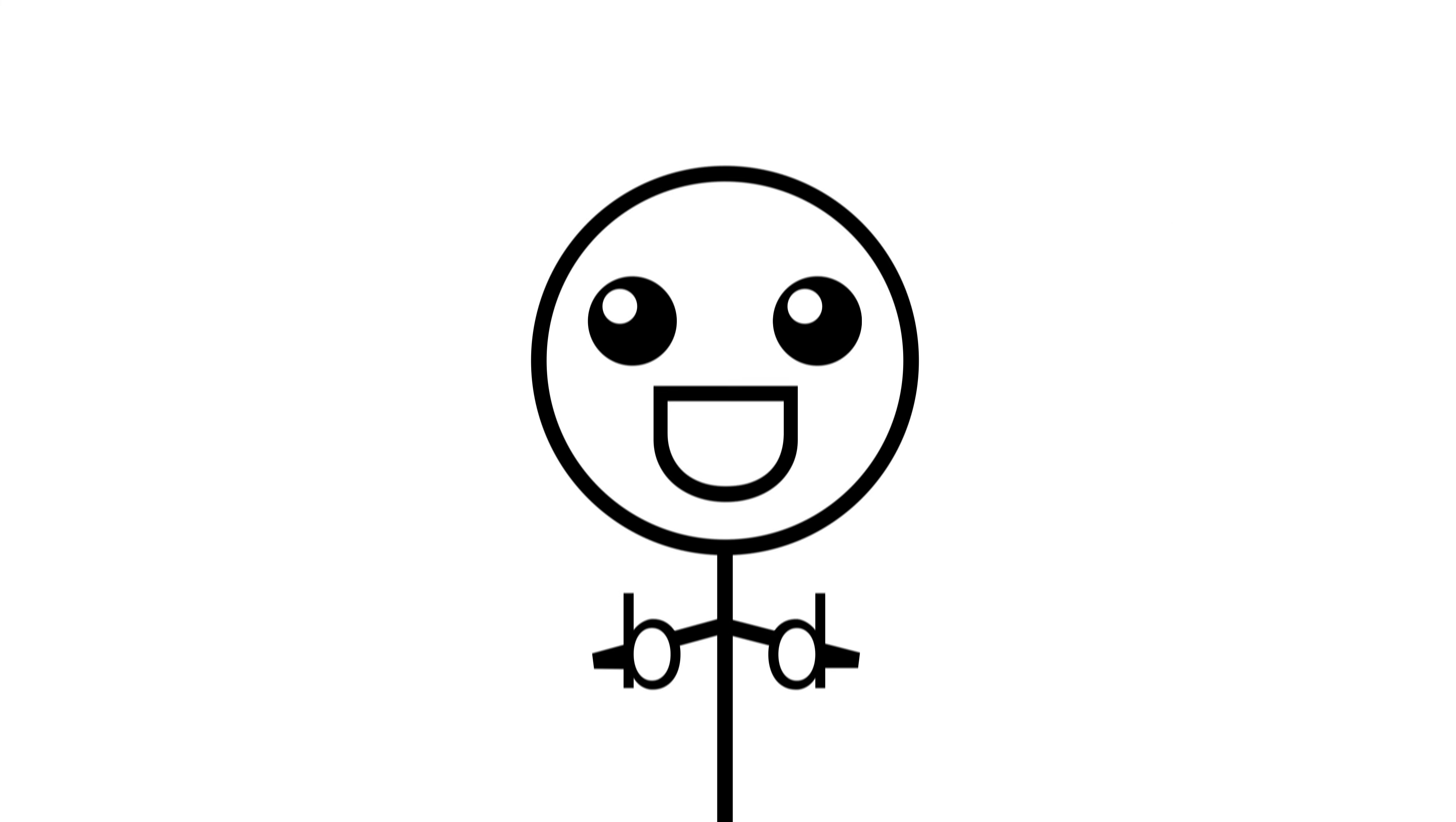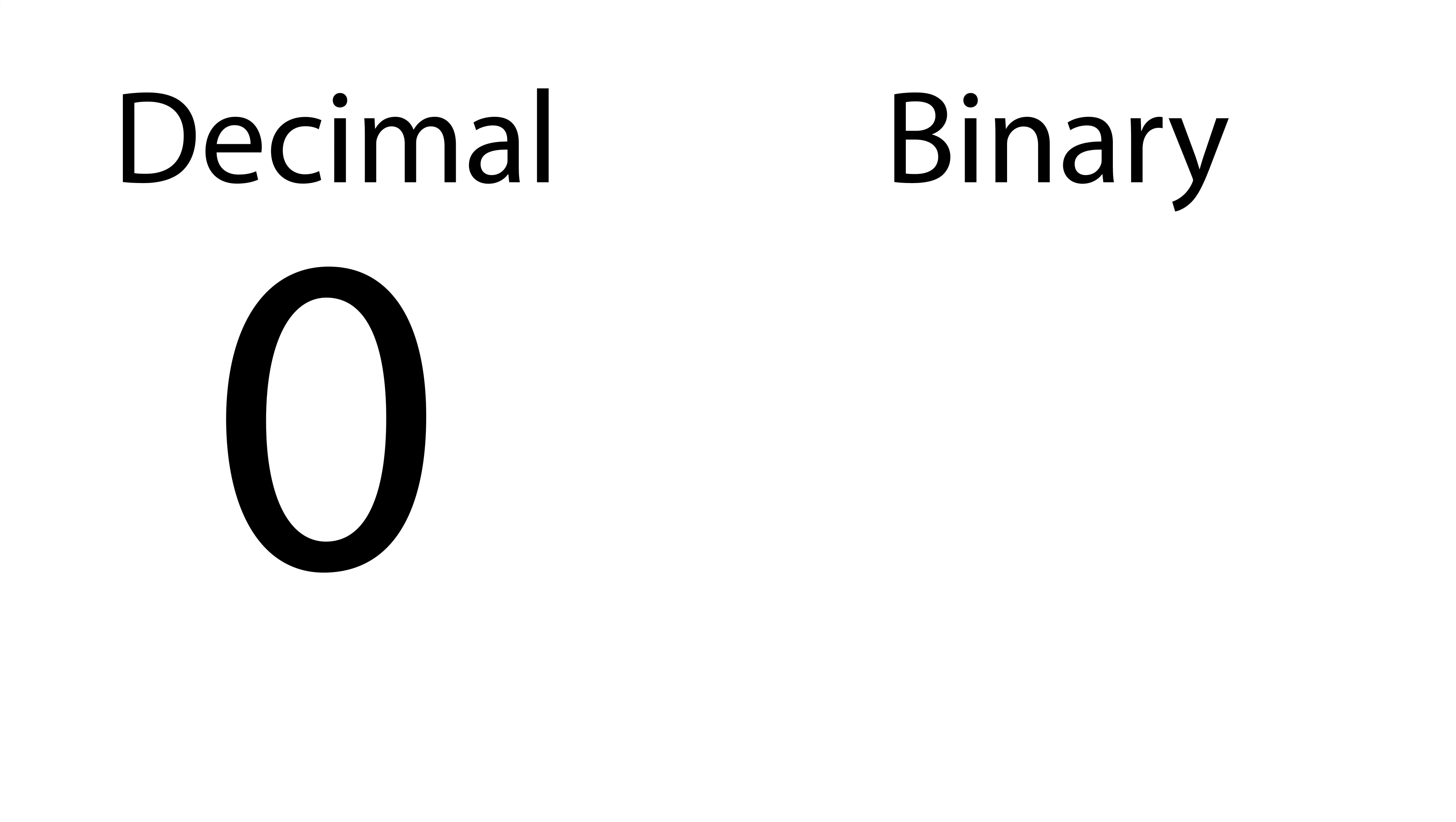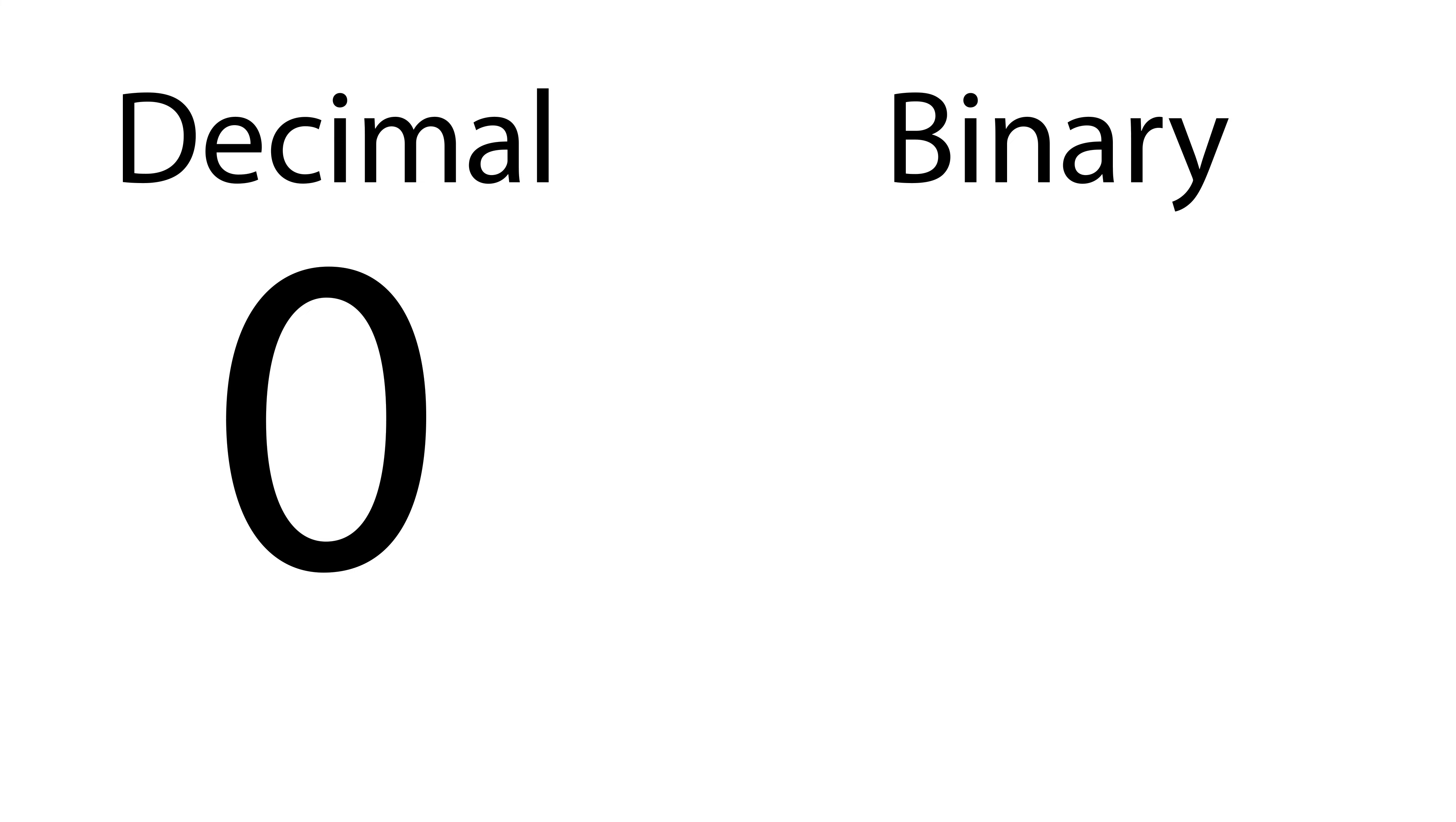Let's try counting in binary. How would a computer represent the number we know as zero using three bits, that is, zeros and ones? Well, with three zeros, because four times zero is zero, two times zero is zero, one times zero is zero, and zero plus zero plus zero is zero.